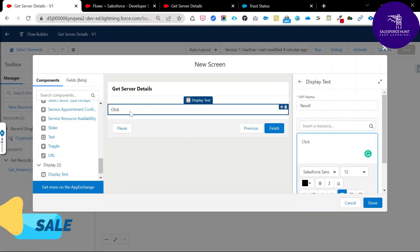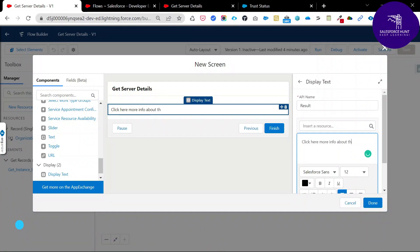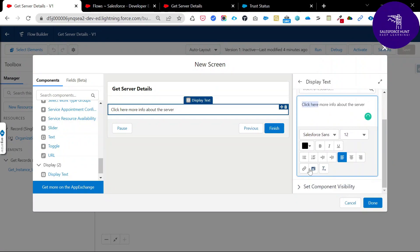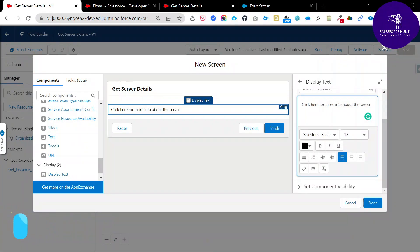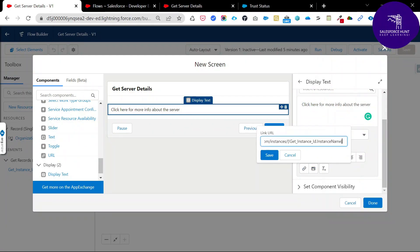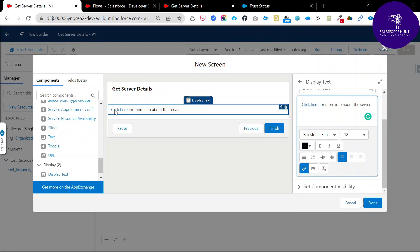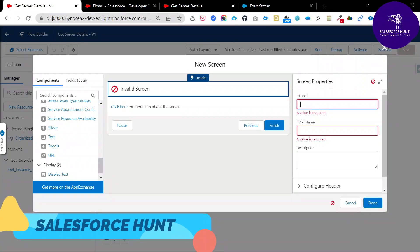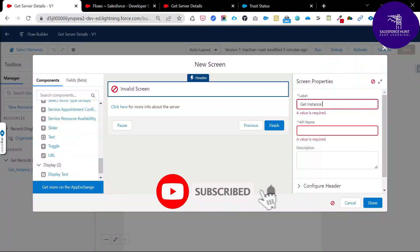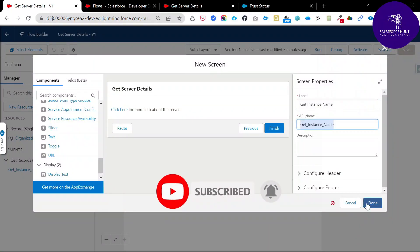Add clickable text in the Display Text — for example, 'Click here for more info about the server.' Select that text, click the Link button, and paste the dynamic URL as the link. Click OK and the text is automatically converted to a hyperlink. Click Done. Since no name was provided, enter a name like Get Instance Name and click Done. The Screen element is now created.